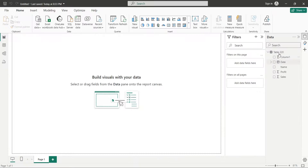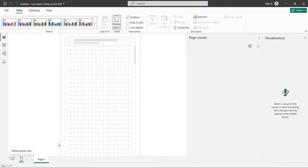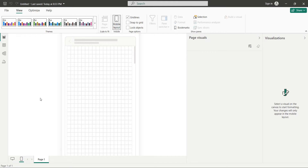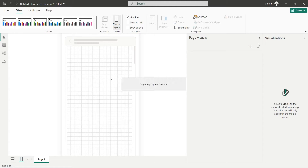Now we have the data, but as you can see, there are no visualizations or data available in Mobile Layout View. There are no visualizations or the Insert tab in the ribbons as well. So how do we create a dashboard for Mobile?